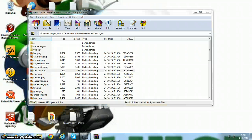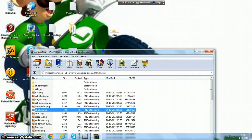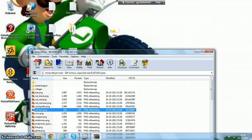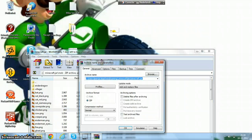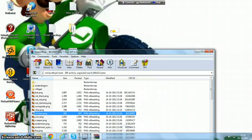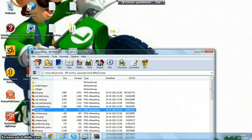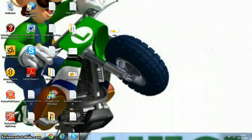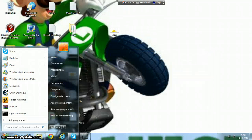Now you're going to pick your skin and you put it here. And now you're going to start Minecraft.